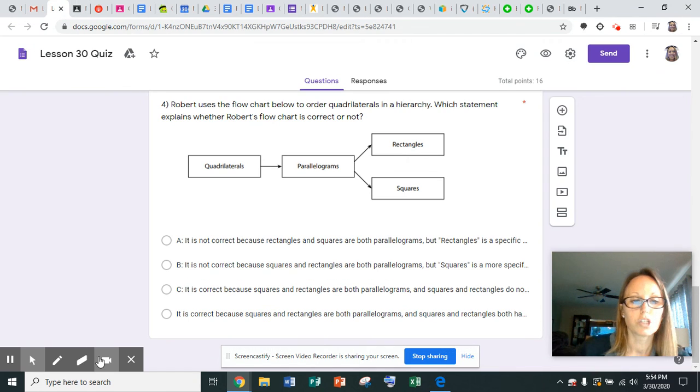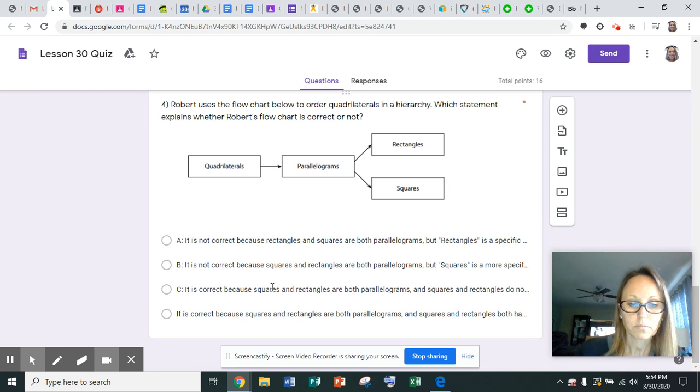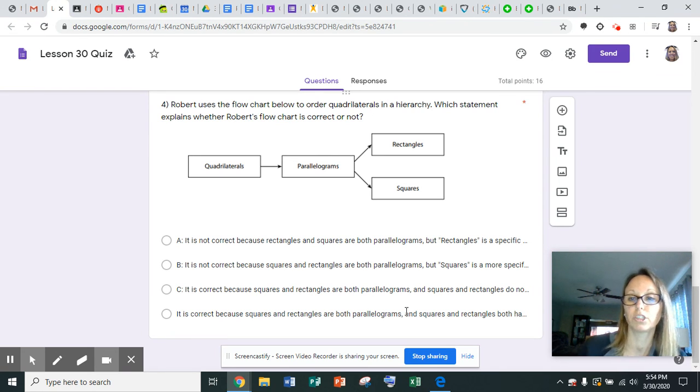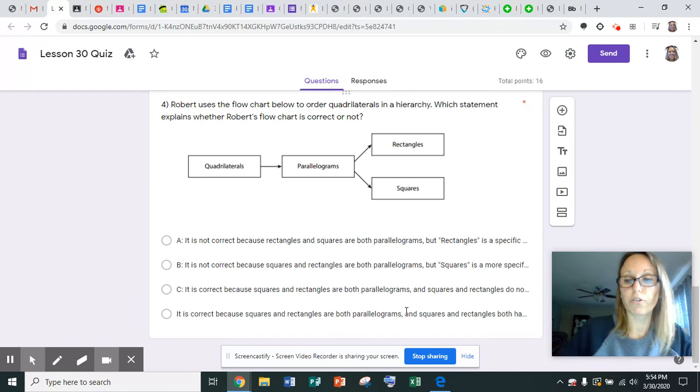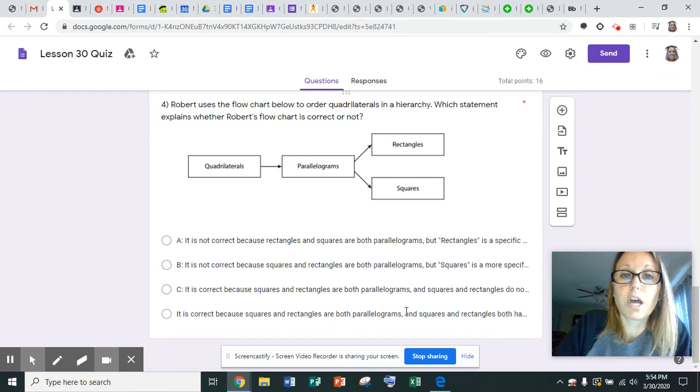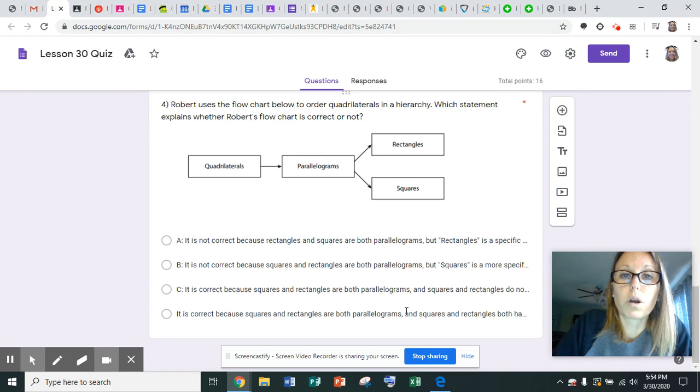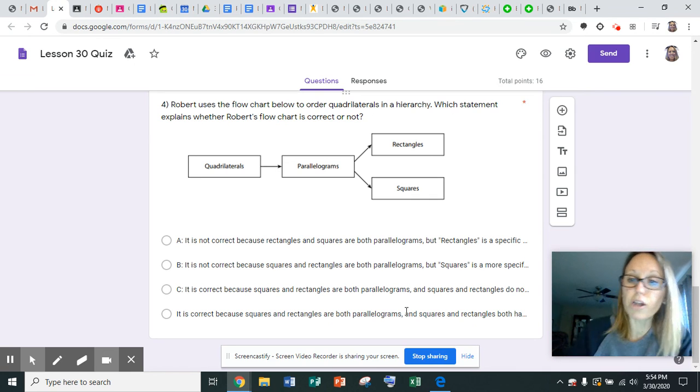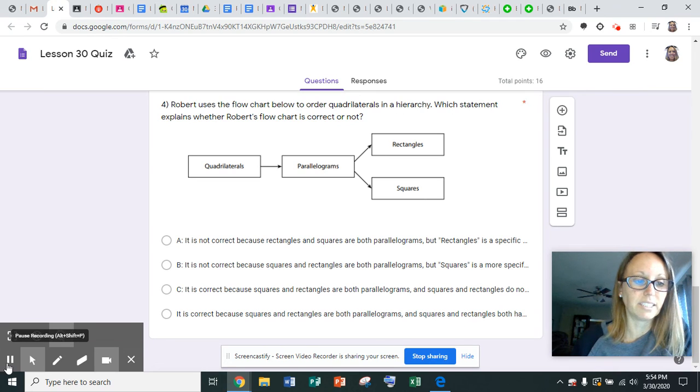You need to choose which one of these is correct, and then you can submit your Google Form and your test will be completed. If you have any questions or if you need anything from Mr. H or myself, please do not hesitate to send us a Google Hangout or get a hold of us on GoGuardian. Good luck, I know you guys will do great, and I miss all of you so much. Talk to you soon, bye-bye.